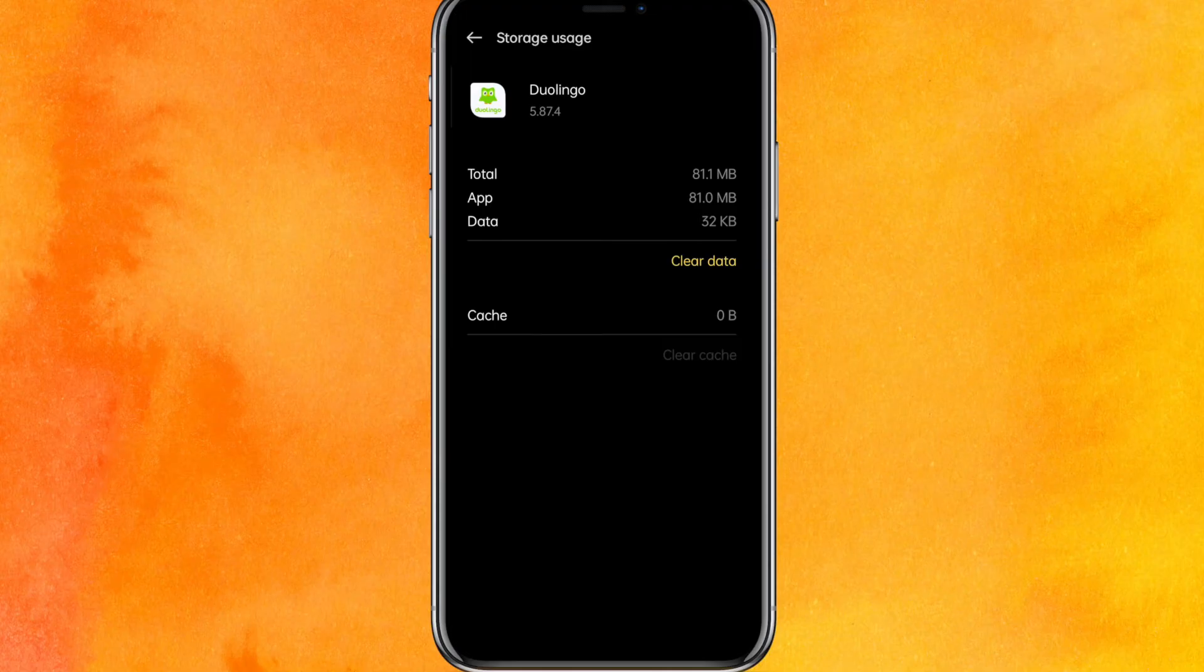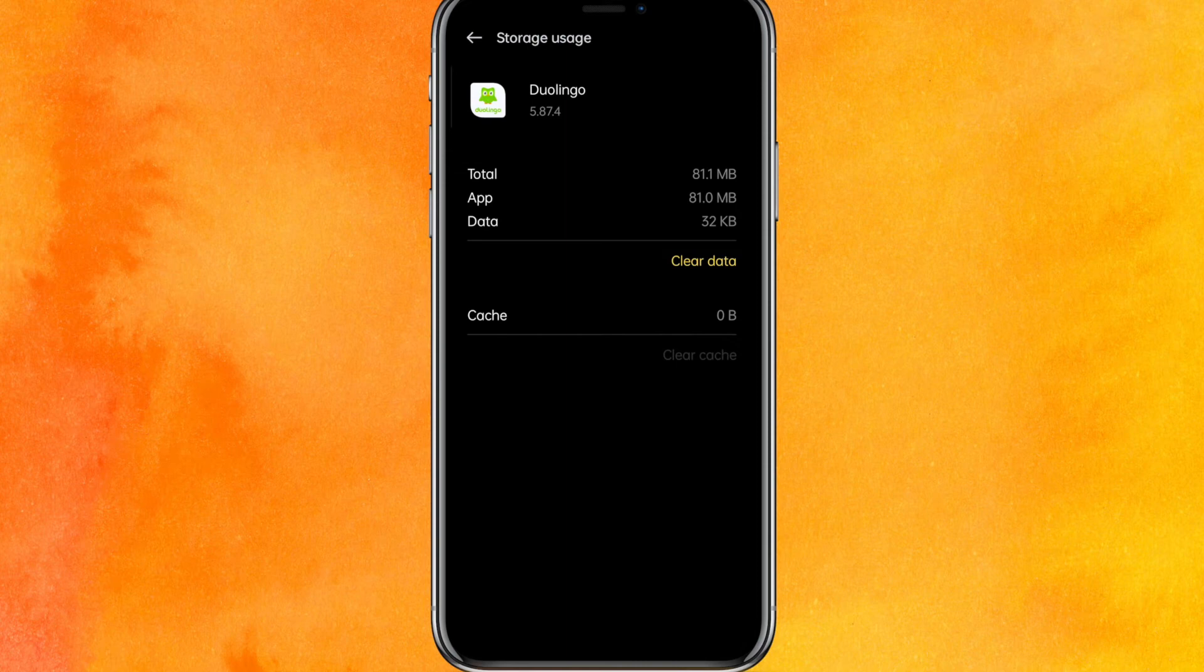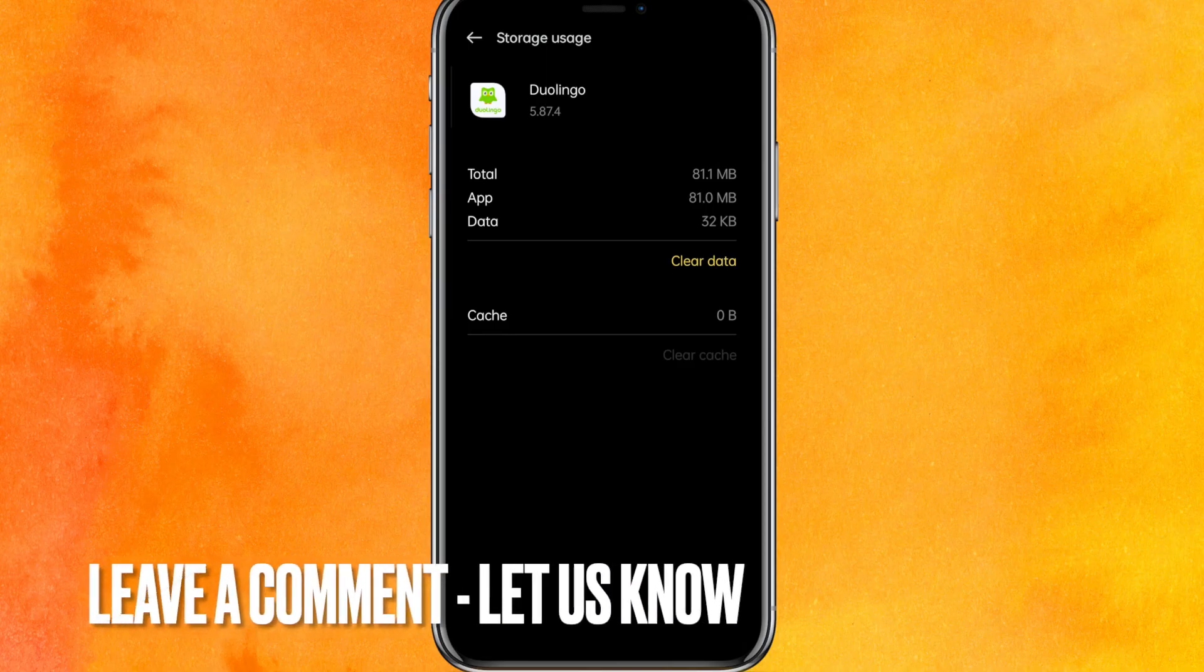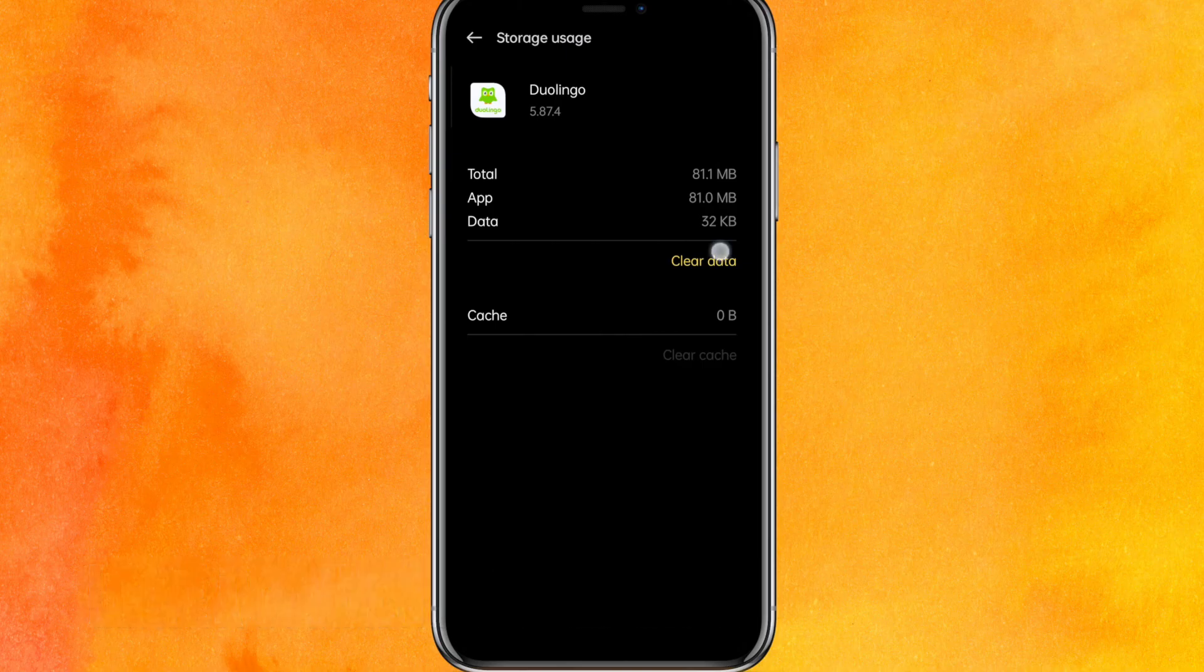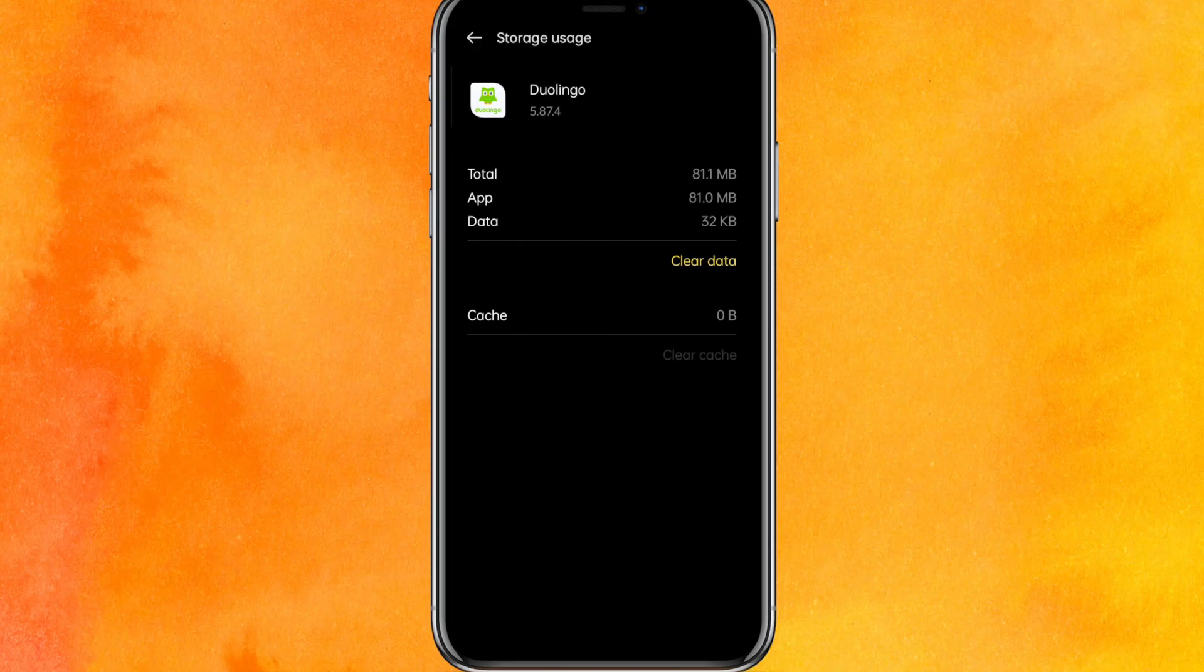This will unload all the unnecessary files from the Duolingo app. There you go guys. If you know another way how to fix Duolingo app not working, leave a comment down below. Be sure to subscribe for more videos. Thanks for watching, goodbye.